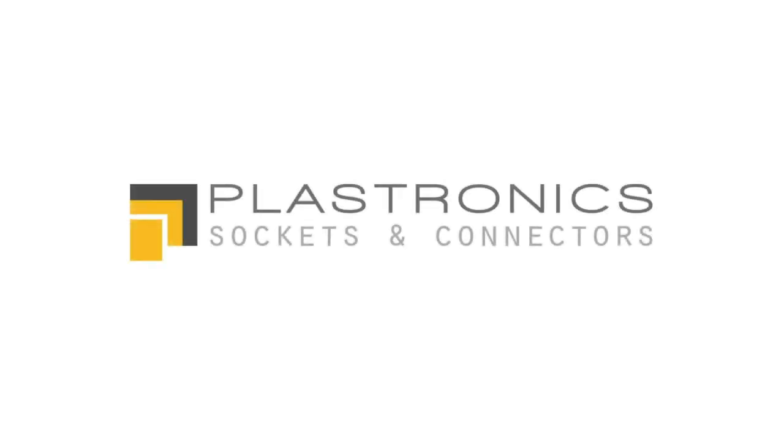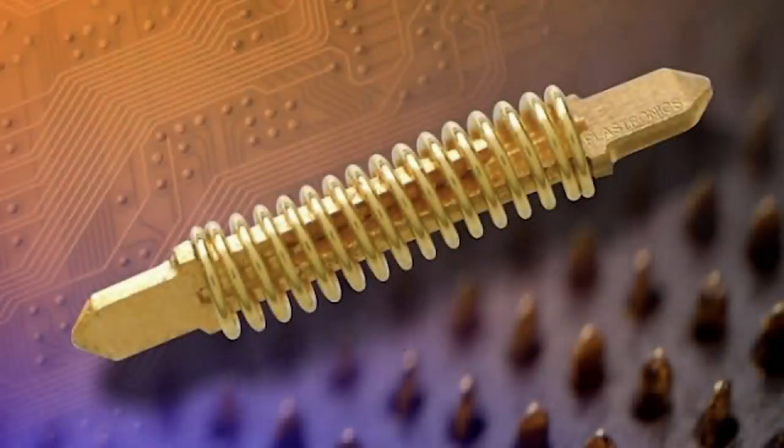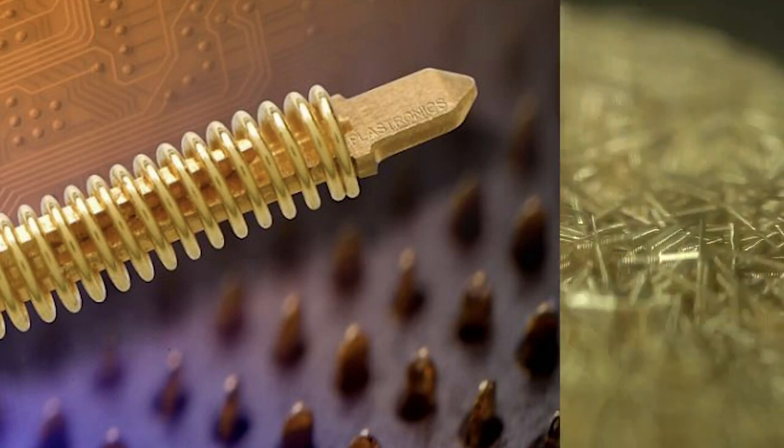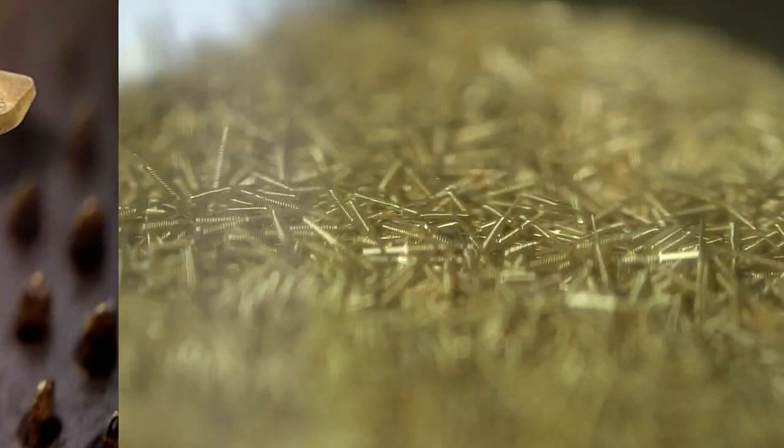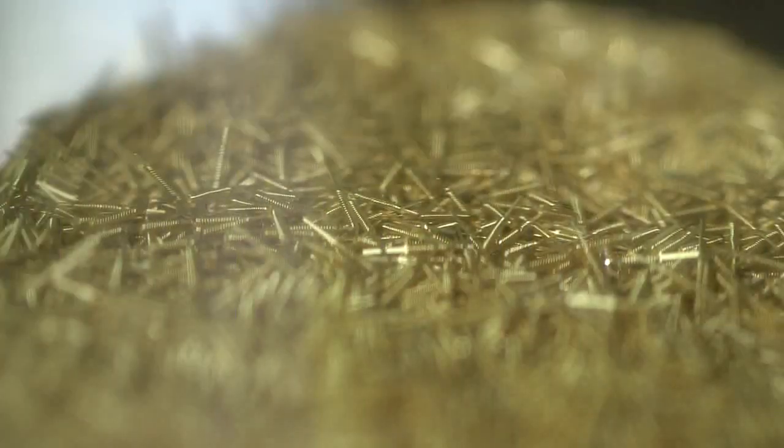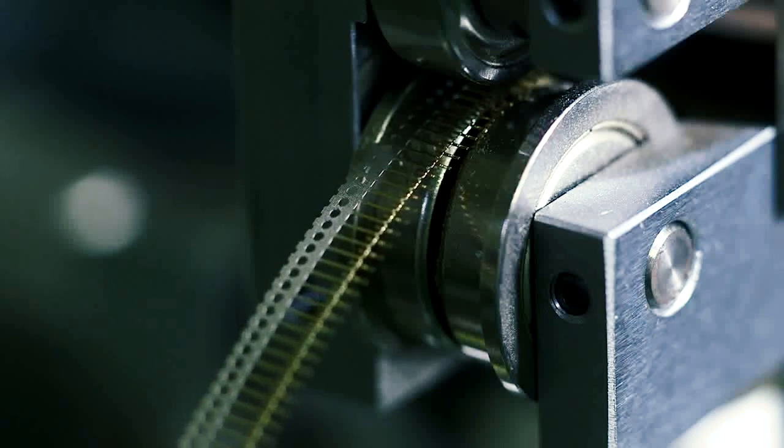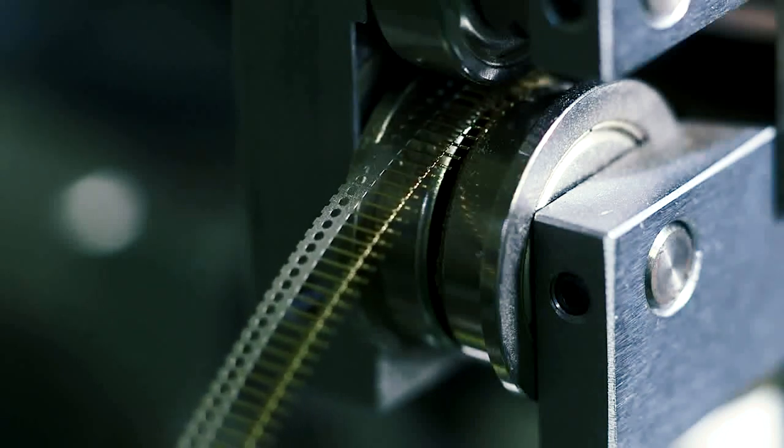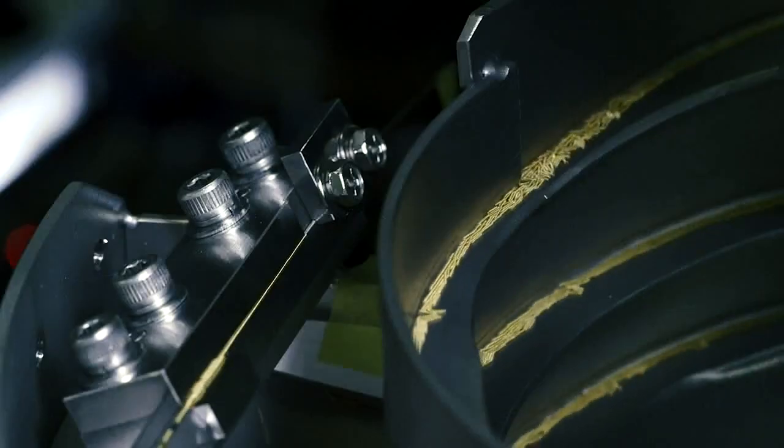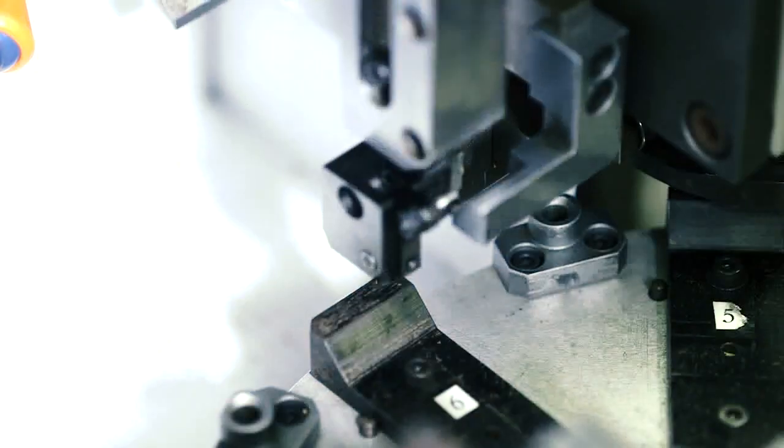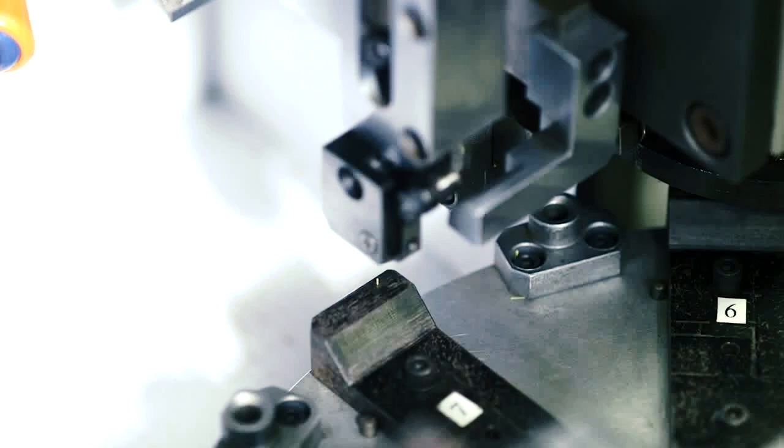Plastronics sockets and connectors H pin introduction. The H pin innovation in electrical contacts provides all the mechanical and electrical benefits of a spring probe pin, but with the cost savings and process control of a fully automated stamping and assembly manufacturing process.